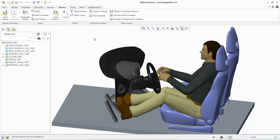The Reach function within the Creo Parametric Mannequin extension allows you to instruct the mannequin to perform a reach and therefore validate design considerations. The Reach command can only be applied to the mannequin's hands and feet. Using the Reach Envelope function helps you easily identify the area inside the mannequin's reach zones before a reach is applied. Let's first examine the reach area and verify that the design is possible.